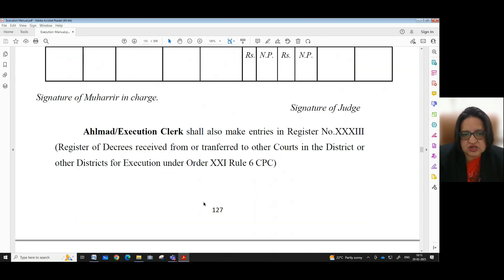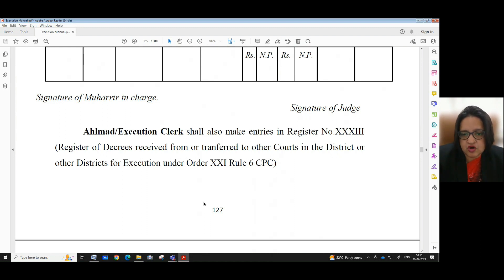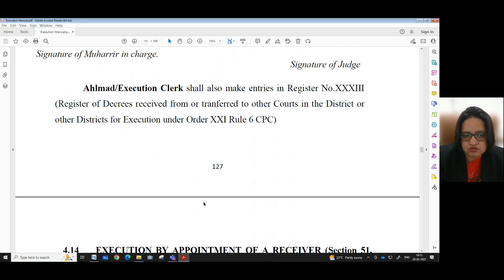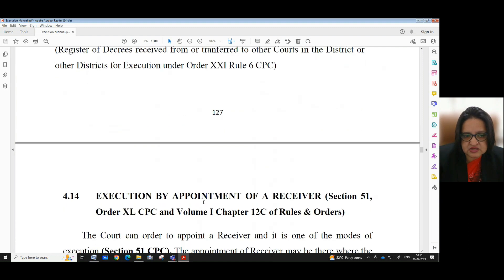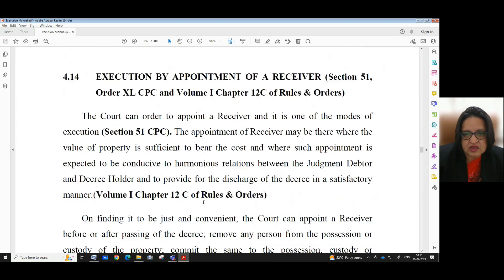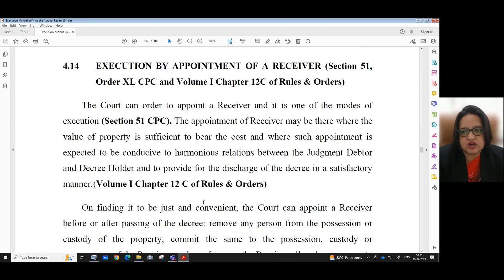The headmaster or execution clerk shall also make entries in Register No. 23 — the register of decrees received from or transferred to other courts in the district or other districts for execution — under Order 21, Rule 6, CPC.